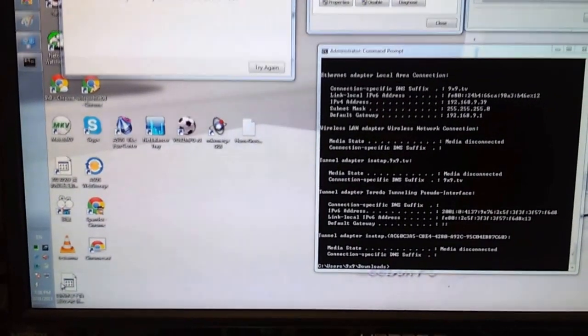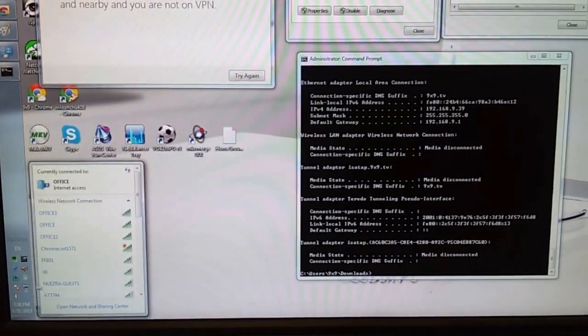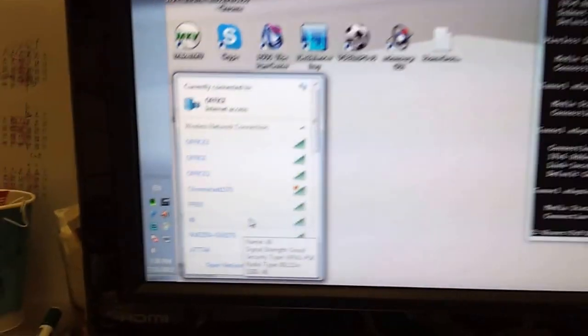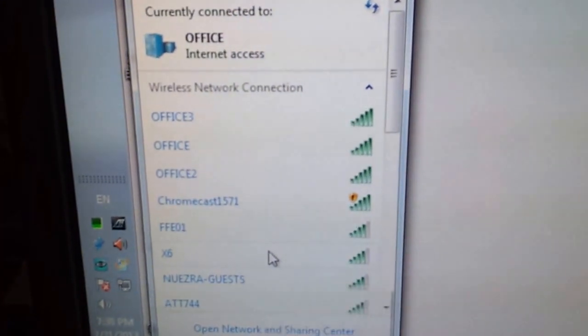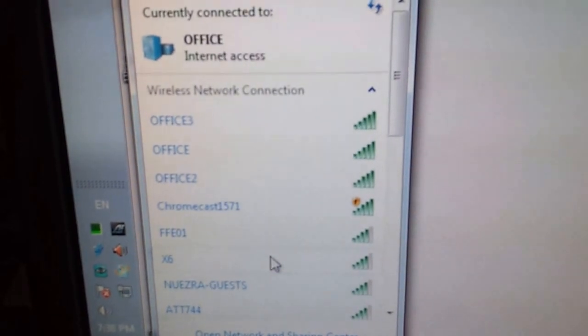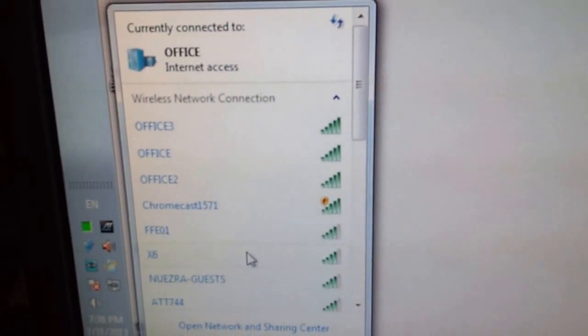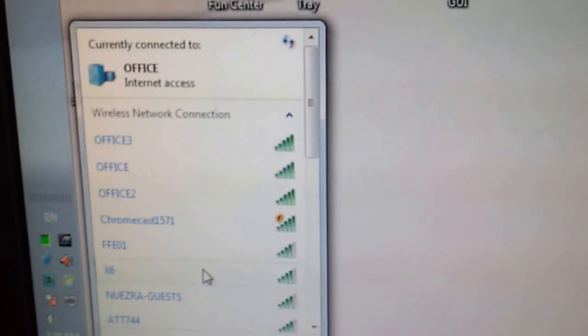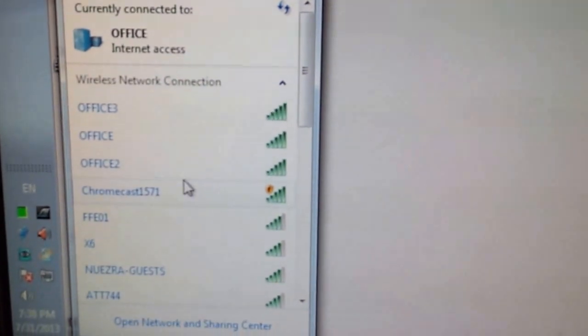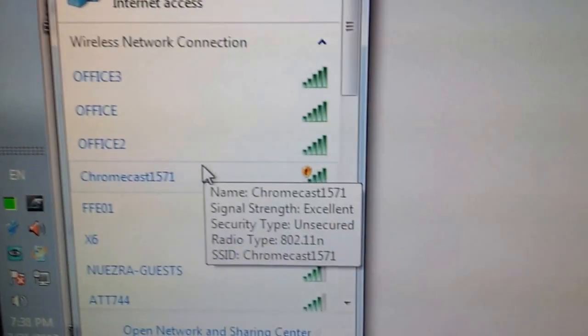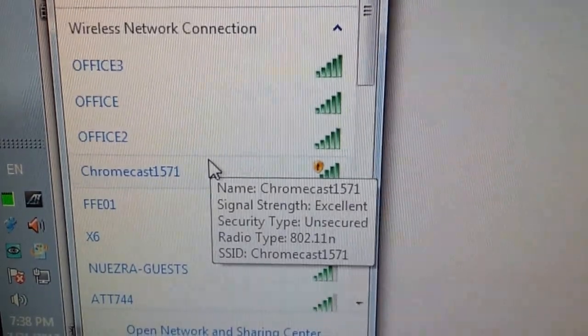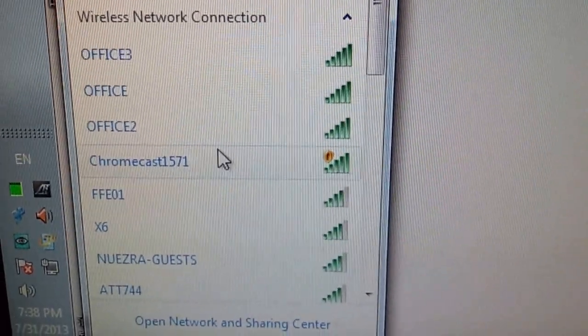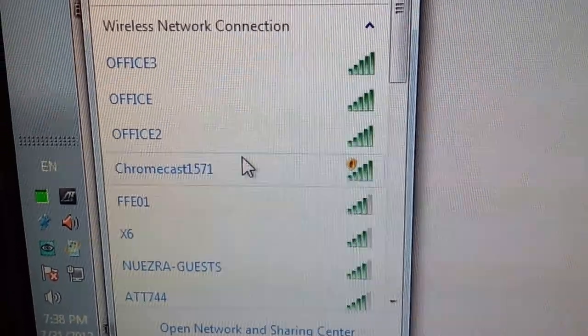In the PC, go to the network setting. You see, actually, the Chromecast 1571 is showing on the Wi-Fi list. It's actually an AP, showing information here. Level times AO2.11n.